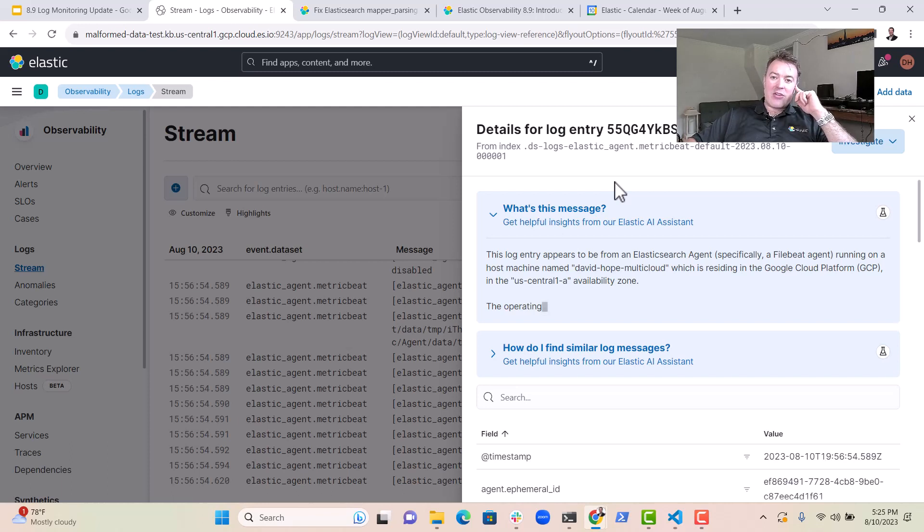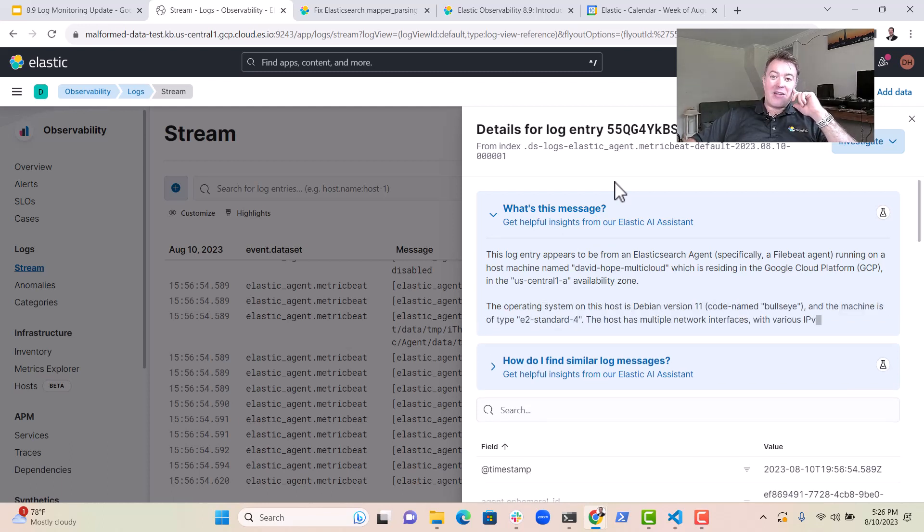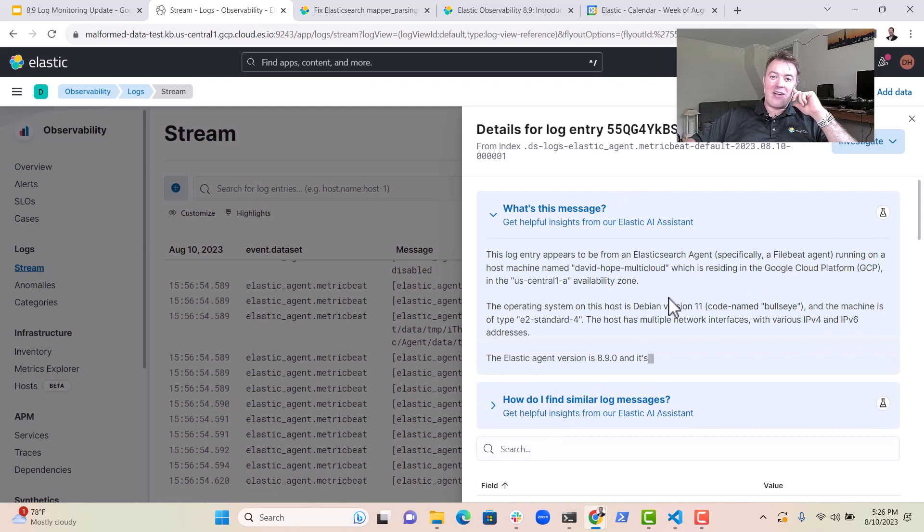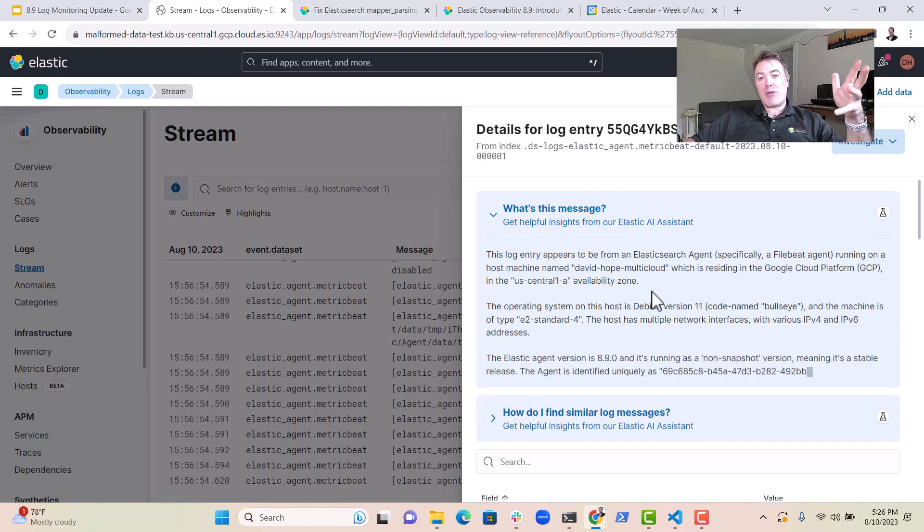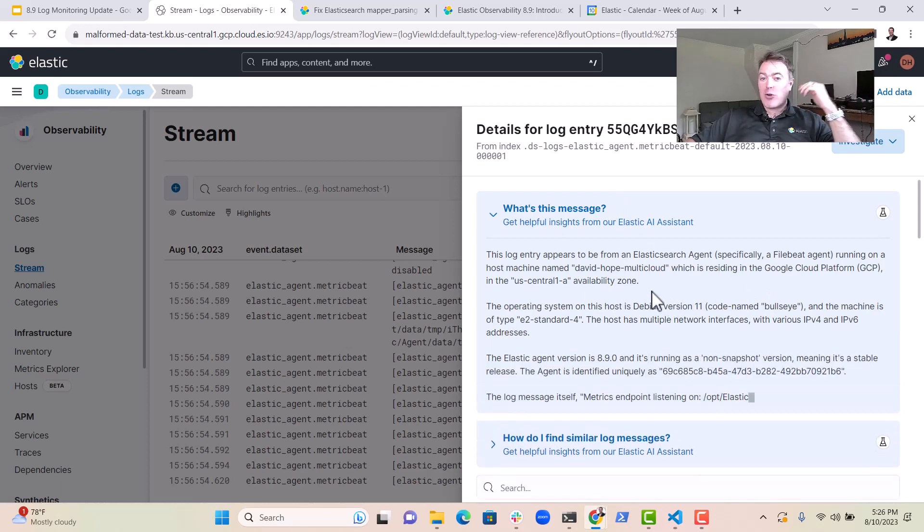As you can see here, it's busy telling me all about the things that are relevant to this log message. It also tells me about my GCP environment a little bit, which is pretty cool.